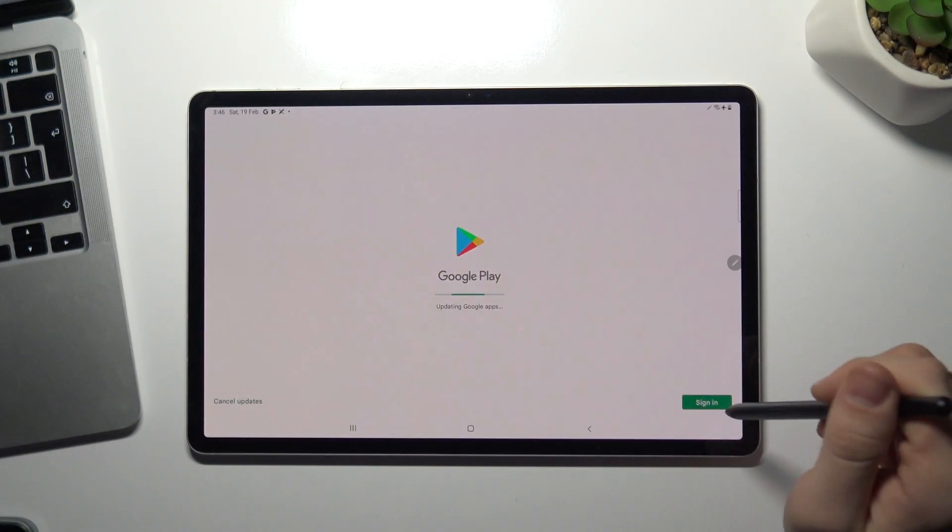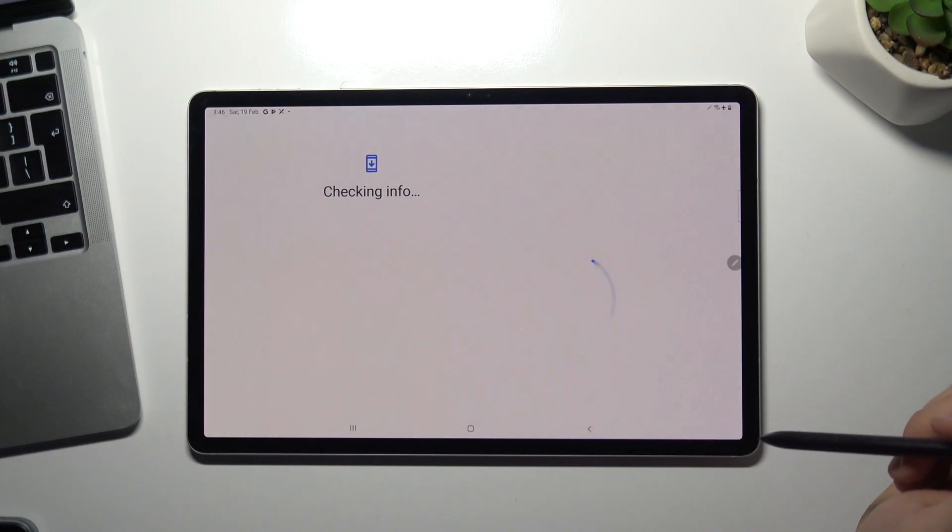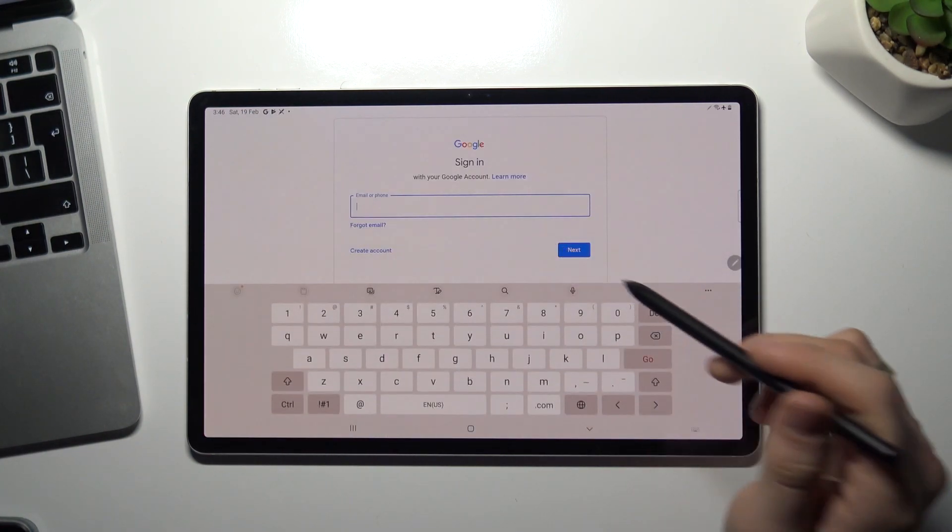Now open Play Store, choose sign in and try to log into your account.